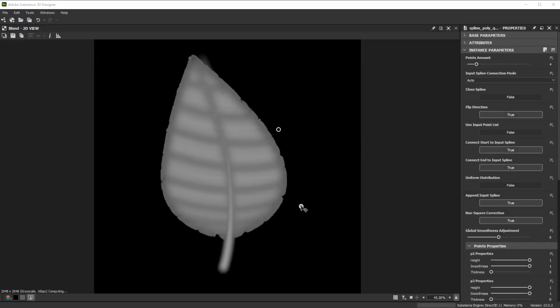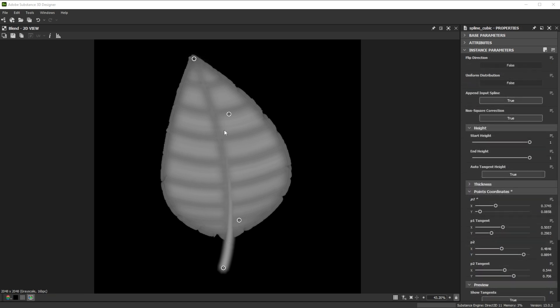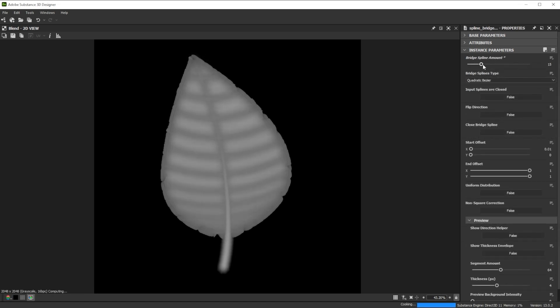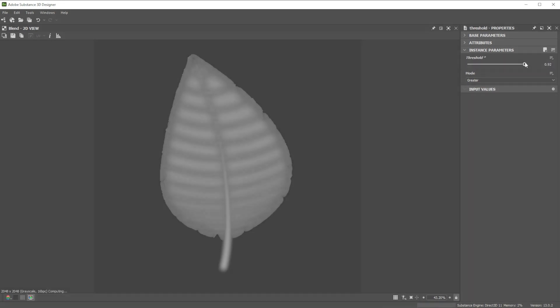Hi! In this video we're using Substance 3D Designer to create a leaf with spline nodes. Let's go over the key nodes and parameters we'll use first.